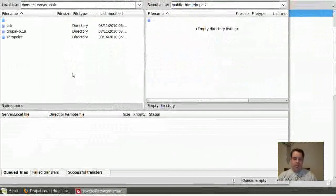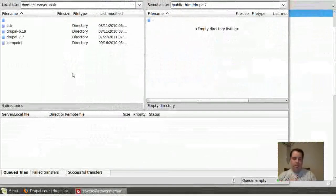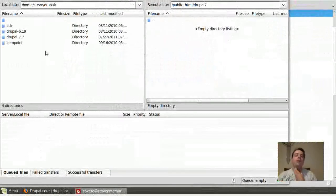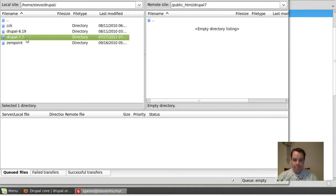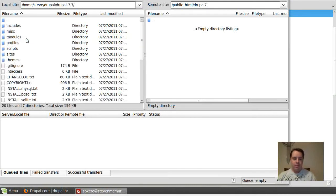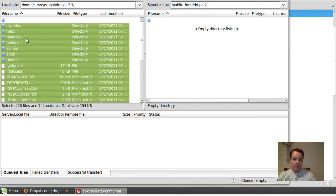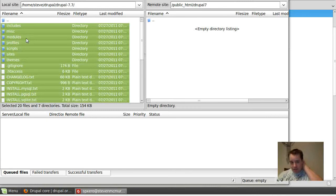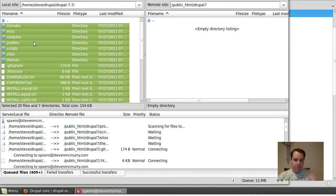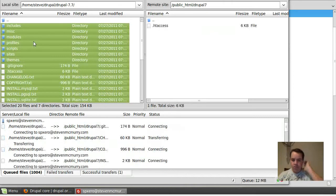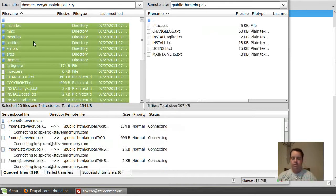And over here, I've got Drupal 7.7 right there. What I'm going to do is I'm going to take all the files that are in Drupal 7, in FileZilla, and I'm going to upload them to the directory.